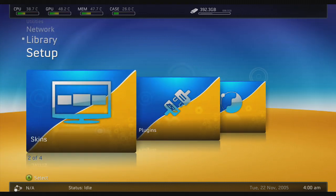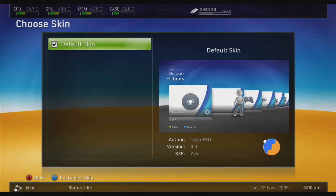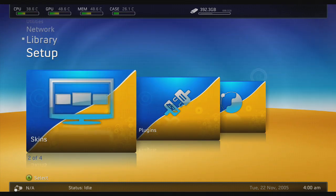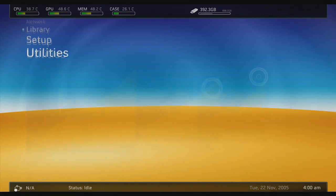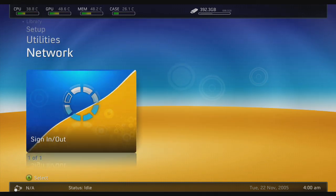This can be done with any of the versions, providing you have the suited skin for that version of Freestyle Dashboard. This time I'm using Freestyle Dashboard 3, which is the latest.